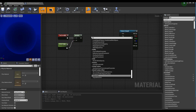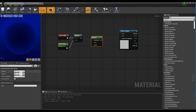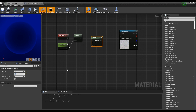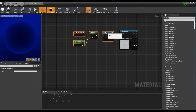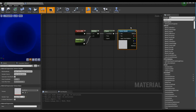Next, create a Panner node and set the node's Speed X and Y values to about 1.5. Connect the Multiply node to the Panner node, then connect the Panner node to the Texture Sample node so the texture can move diagonally.